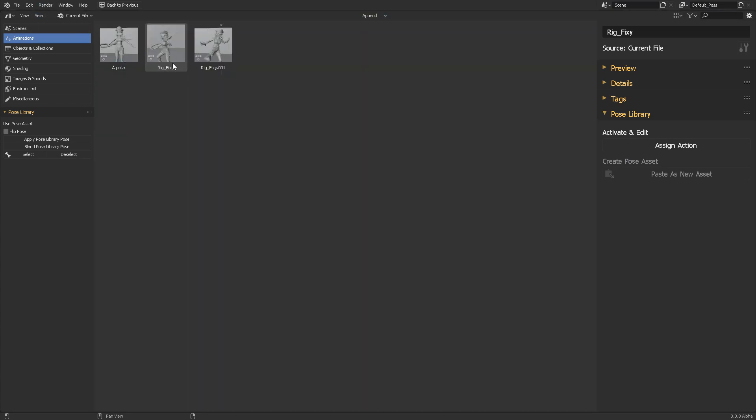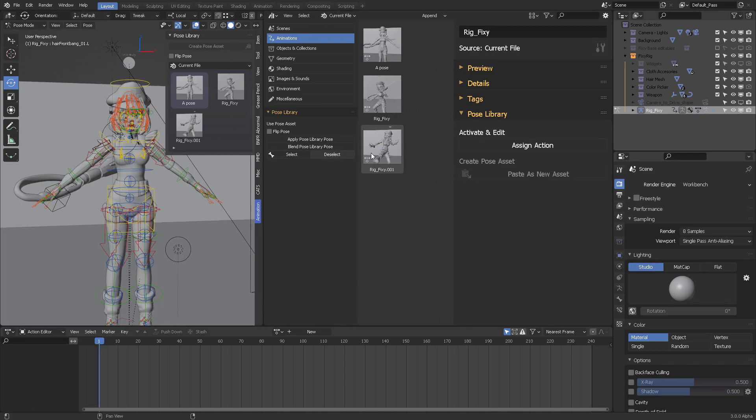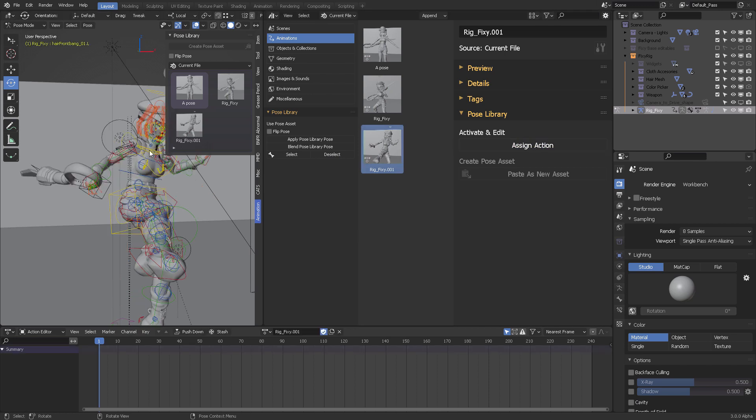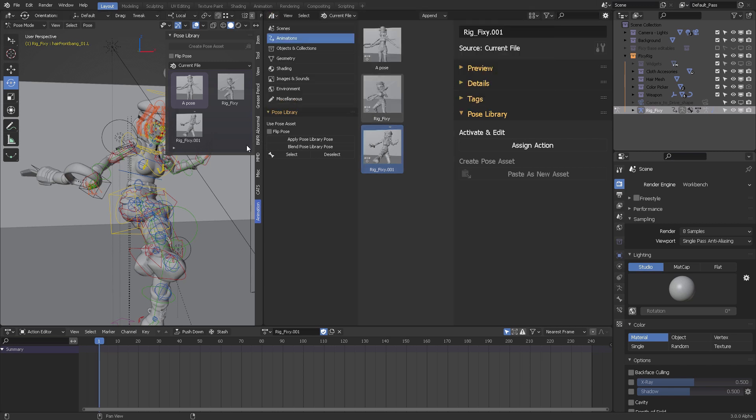So let's say for example, if I want to activate this particular pose, then I will come here and then click just assign action, and it will pose it. That was the part for the asset browser workflow.